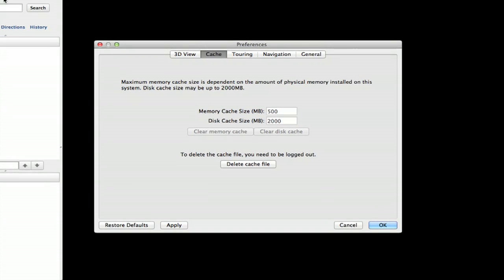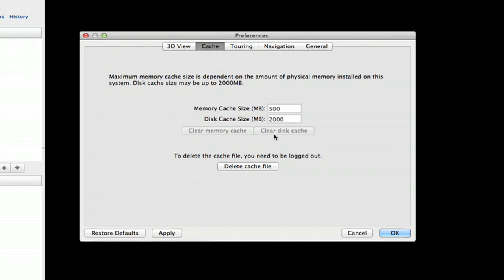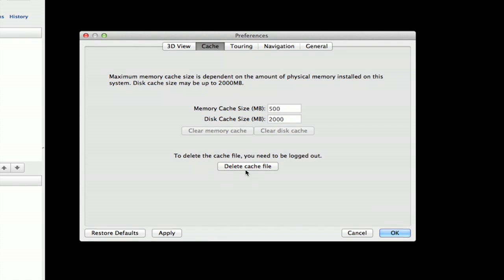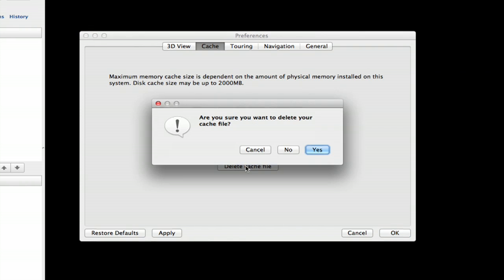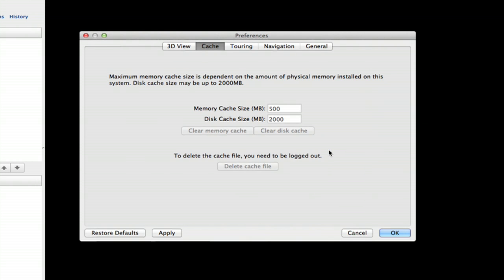Go back into your Preferences. You'll notice that option is now clickable. So click it and click Yes, OK.